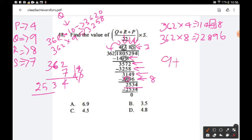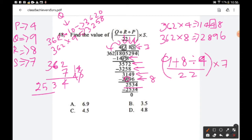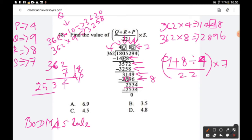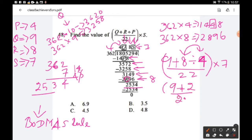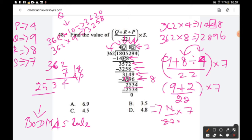Now substituting: q = 9, r = 8, p = 4, s = 7. The expression is (q + r/p) ÷ 22 × s. Following BODMAS: first 8 ÷ 4 = 2, then 9 + 2 = 11, then 11 ÷ 22 = 1/2, then (1/2) × 7 = 3.5. The answer is 3.5, option B.